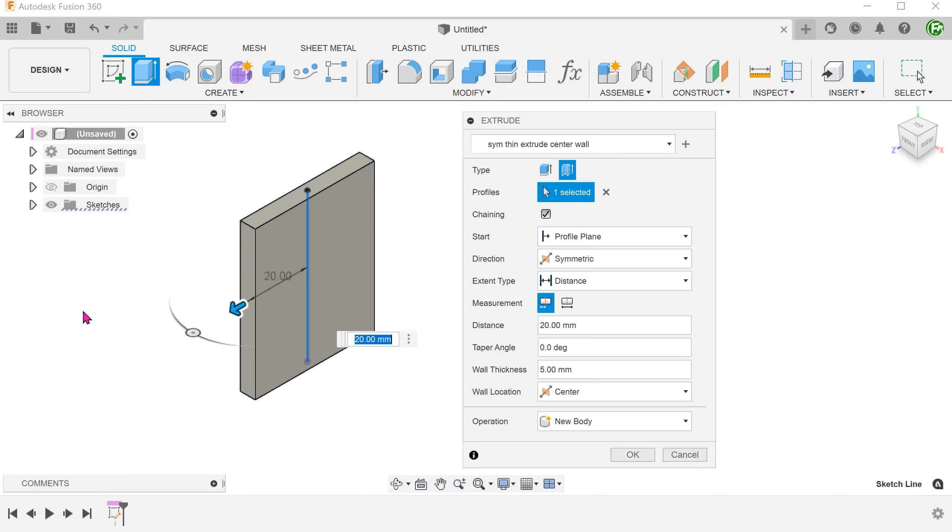Once you create this preset, it is not just available within the file that it is created in. It would also be available for future new files as well.